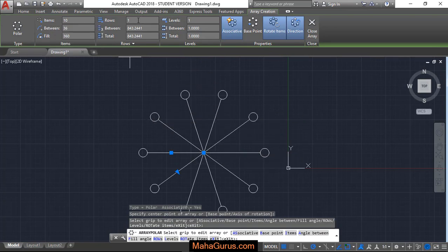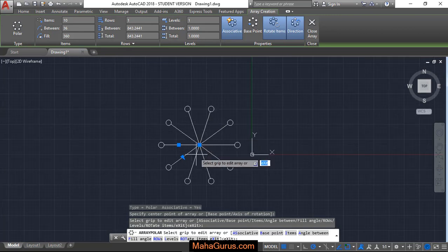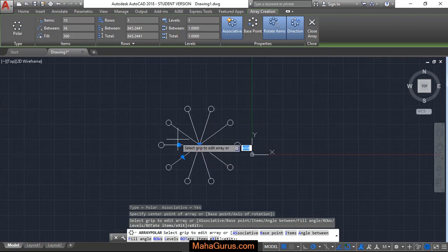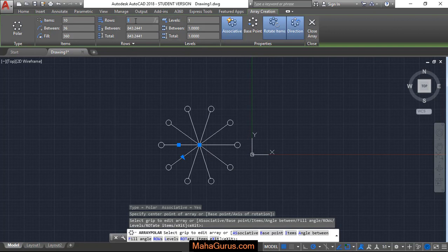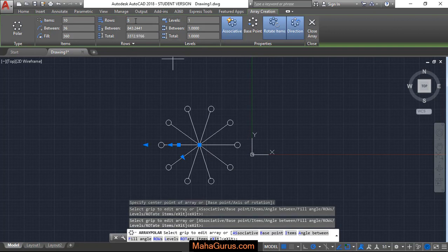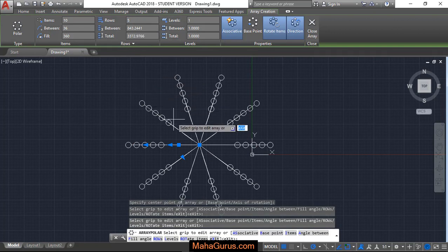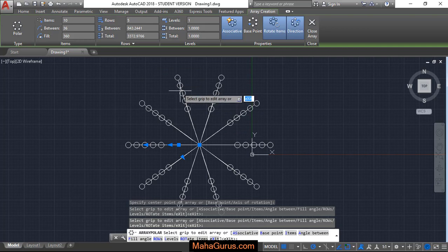Similarly, you can increase the number of rows. It's currently a single row. When you change it, like I'm writing 5 and then Enter, the number of rows is now increased.